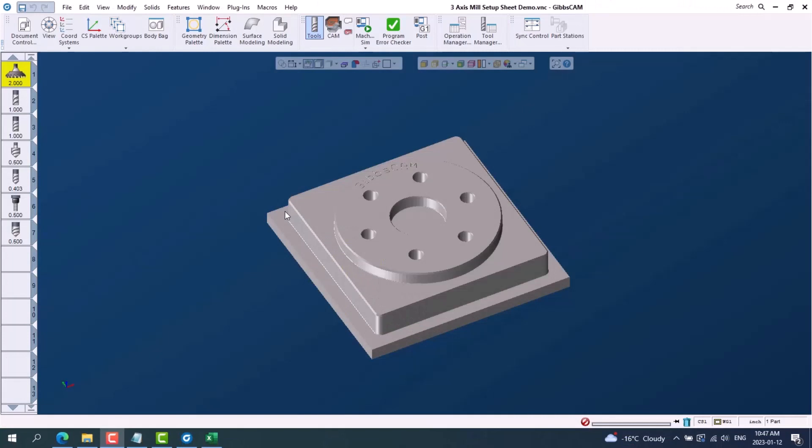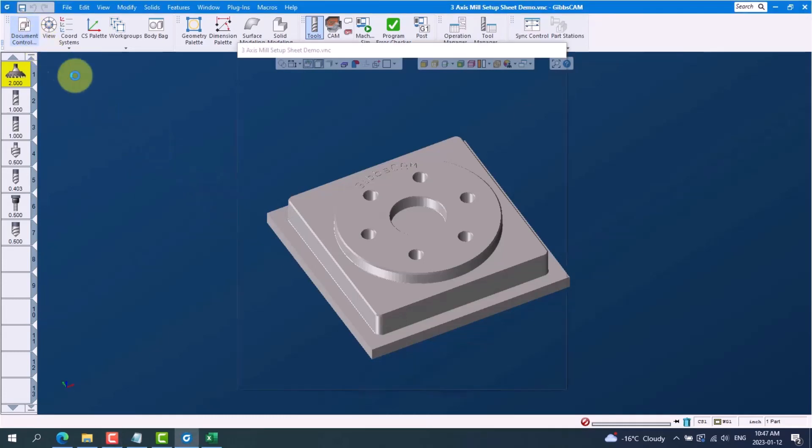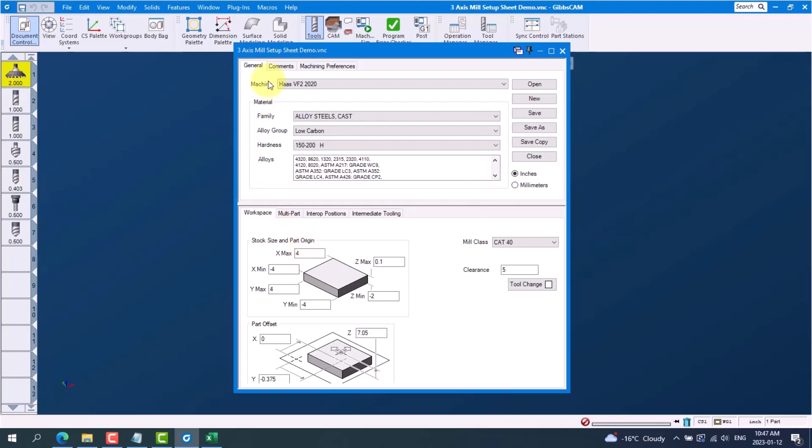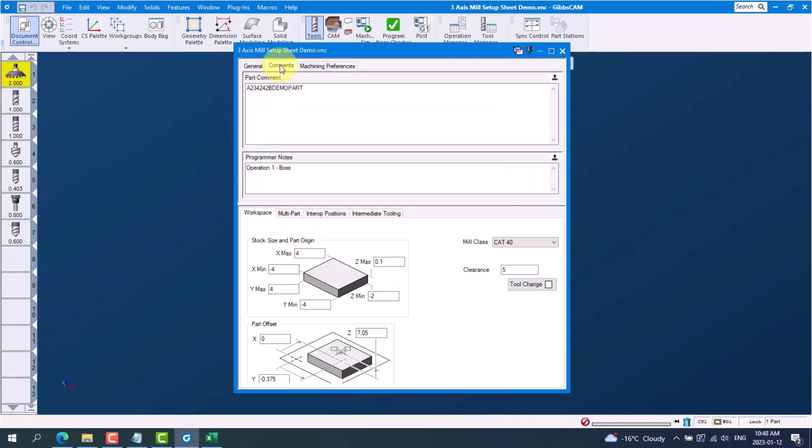Next I'll show you where this information is coming from in Gibbs CAM. If we look at our document control, this is where we get our machine, our material, our units, the part stock size and origin. And if we go to the comments tab, this is where we get the part number and our operation comment.